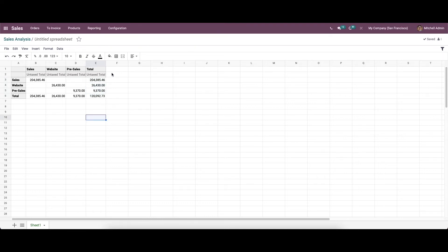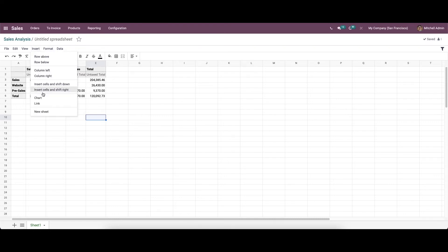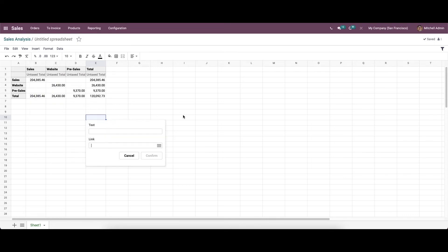Next we have the 'Add Link' feature. It may be necessary to check another document or video in conjunction with this report on occasion. The Odoo spreadsheet can provide a link to another page in the current report. To do so, go to the Insert menu and select the Link option.